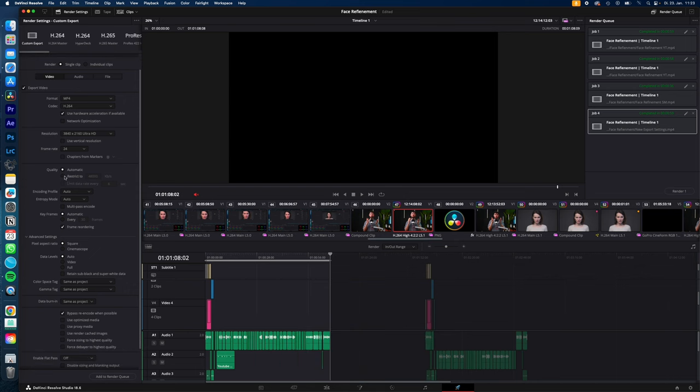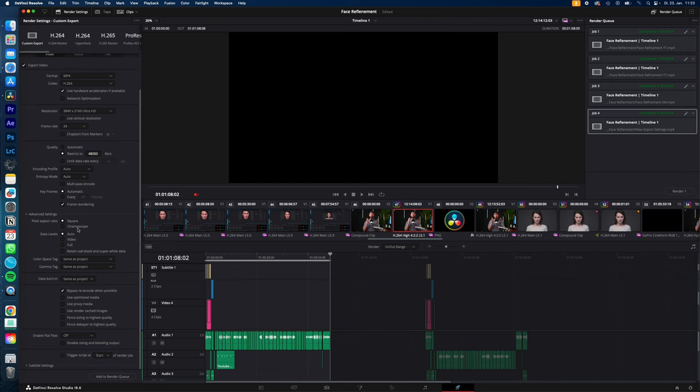Under quality, change to restrict 2 and then double the frame rate. All the other settings you can leave by default.